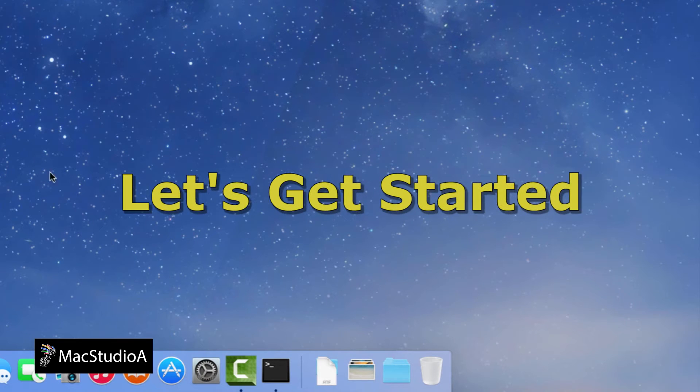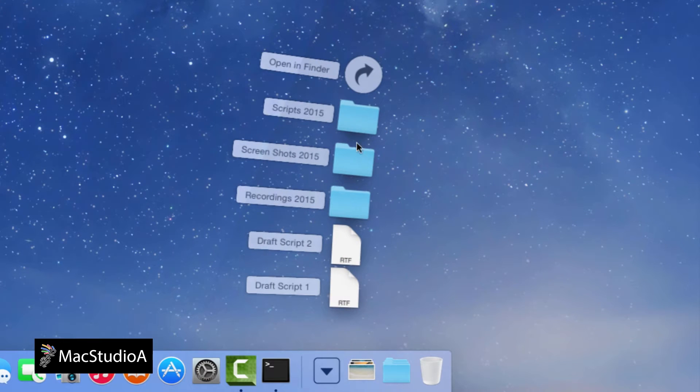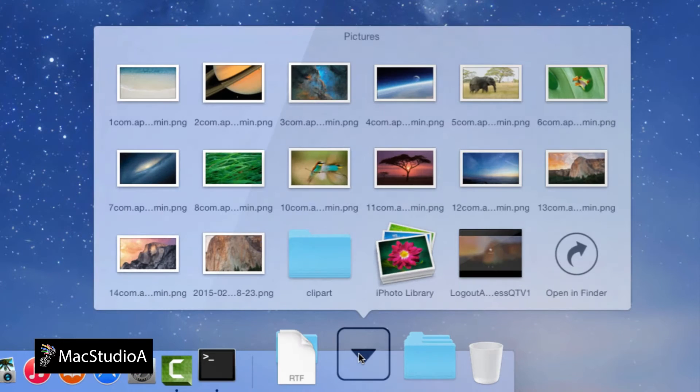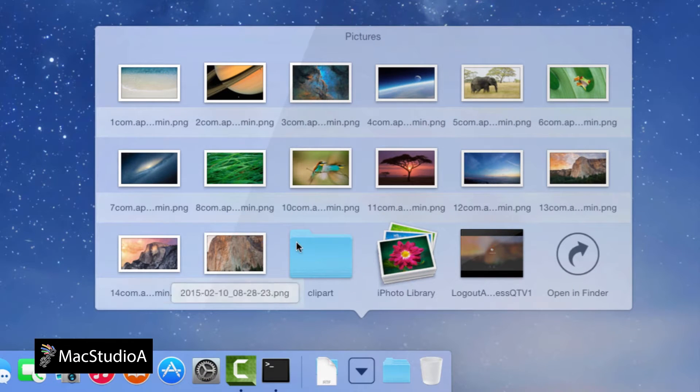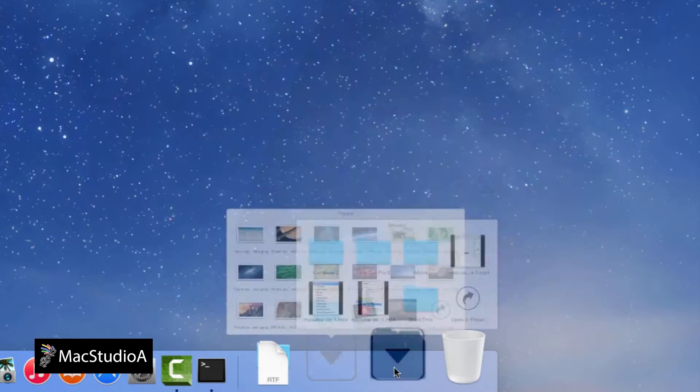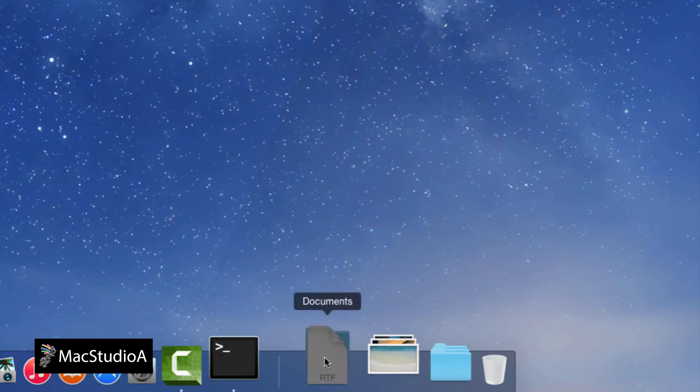So, let's get started. As shown, when pointing to an item in a folder or stack on the Dock using a mouse or trackpad, there's no clear indication as to what you're pointing at.